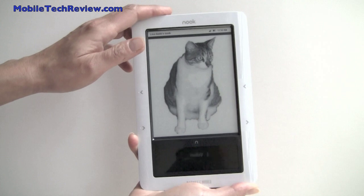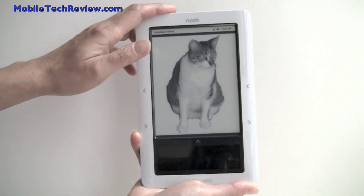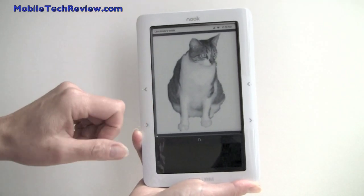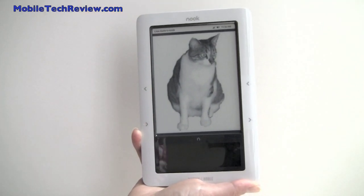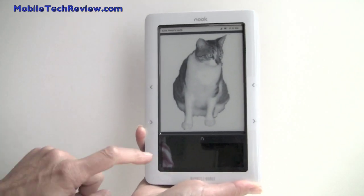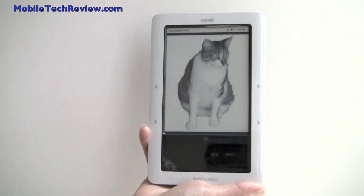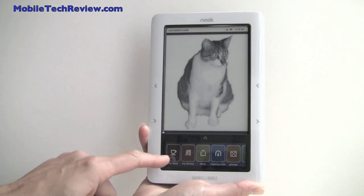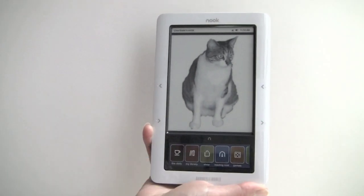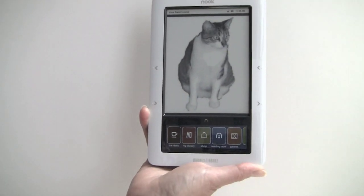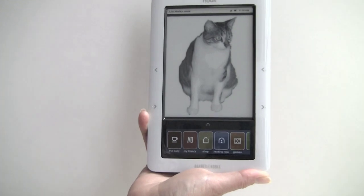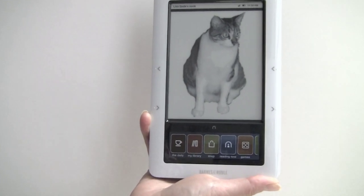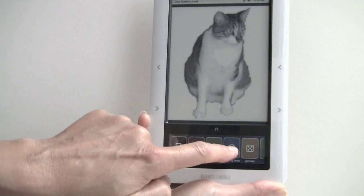We're just looking at the default home screen. Of course you can put any picture you want — that happens to be my cat. Those of you who have used the Nook or looked at it know that there used to just be a row of five icons here. With the 1.3 update we've gotten a whole bunch more.